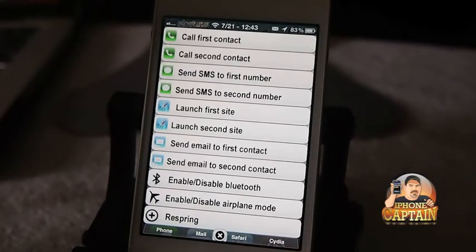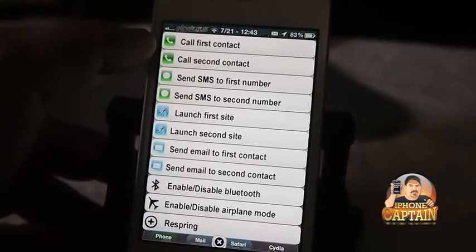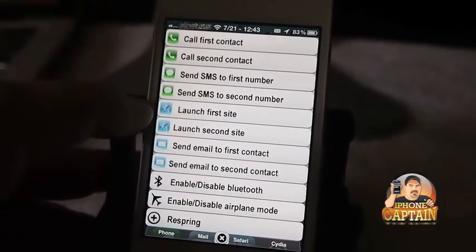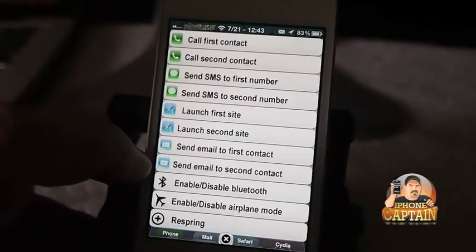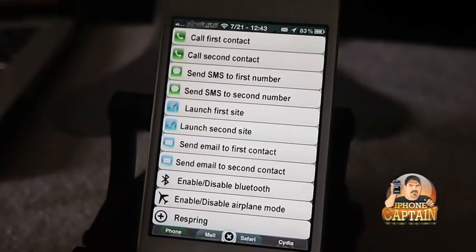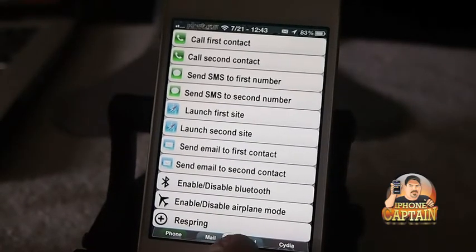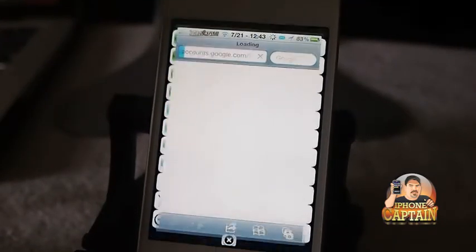These are the paid ones. On my iPhone screen I have a list called HomeCourt. HomeCourt is $0.99 and it allows you to customize two people to call, two people to send messages to, two sites to open, two people to send emails to instantly, and enable and disable airplane mode, Bluetooth, and respring. You can go directly to the phone, mail, Safari, and Cydia app just by touching those four things across the bottom of the screen.